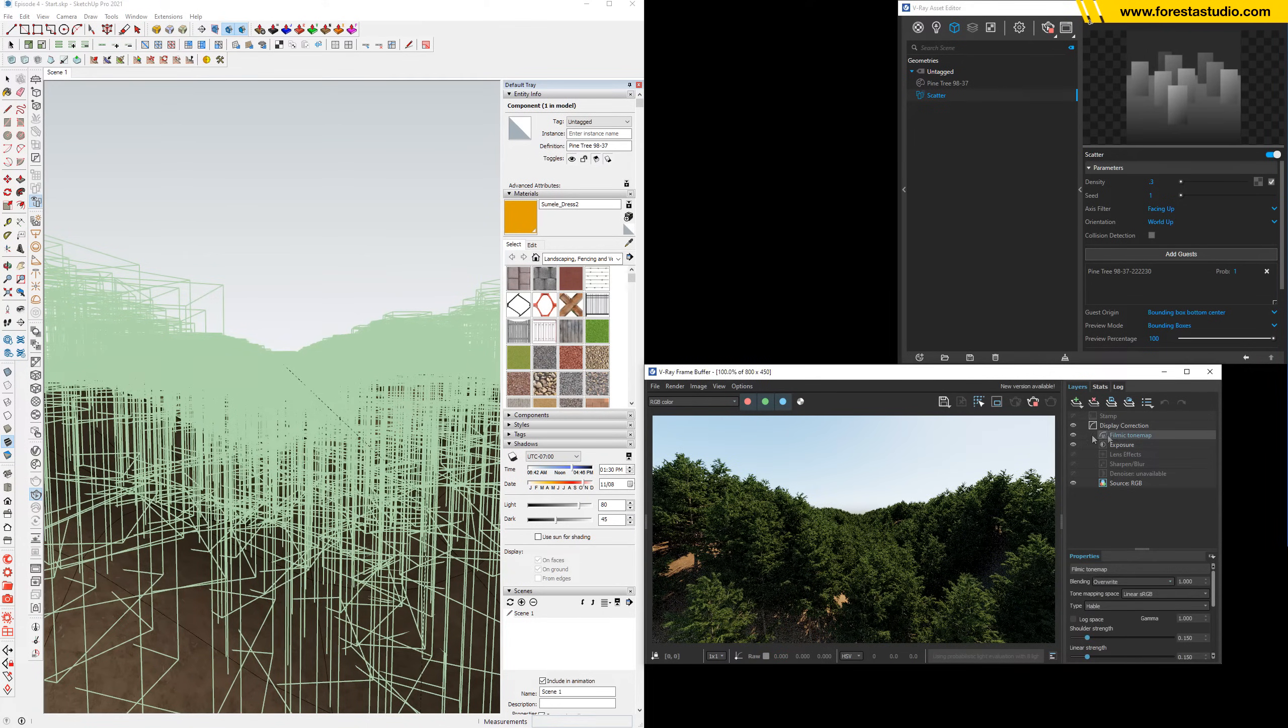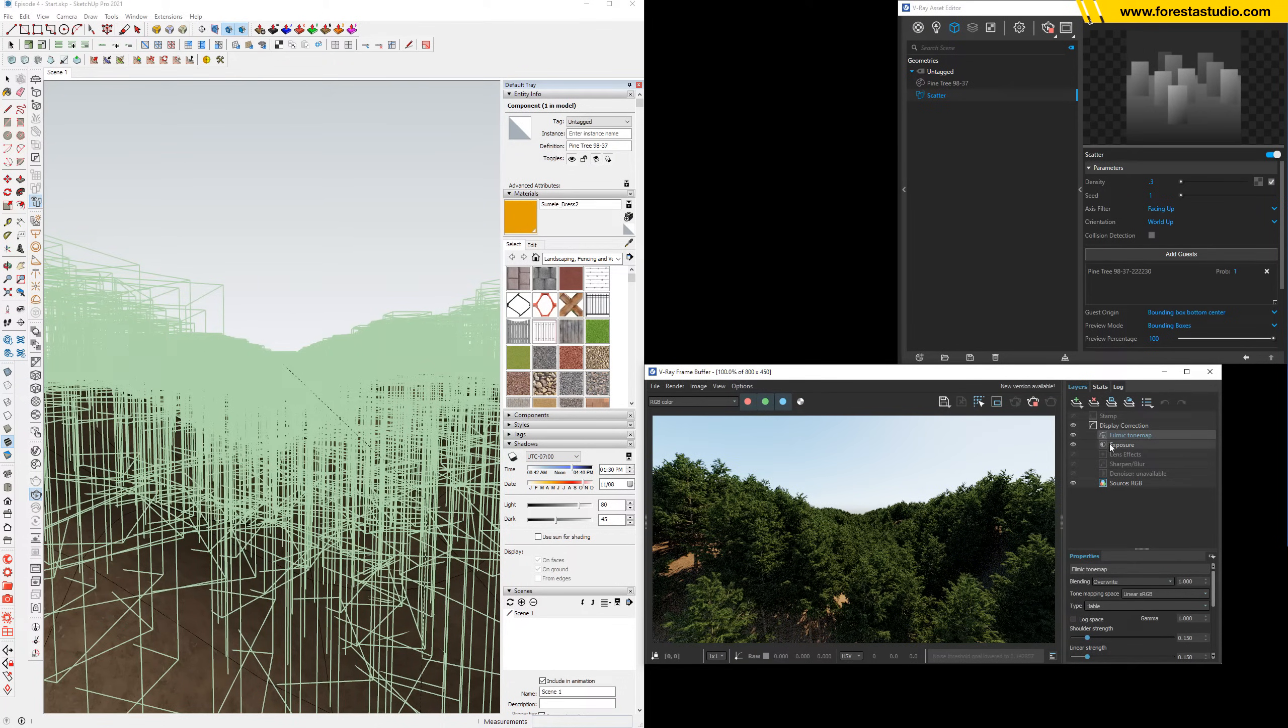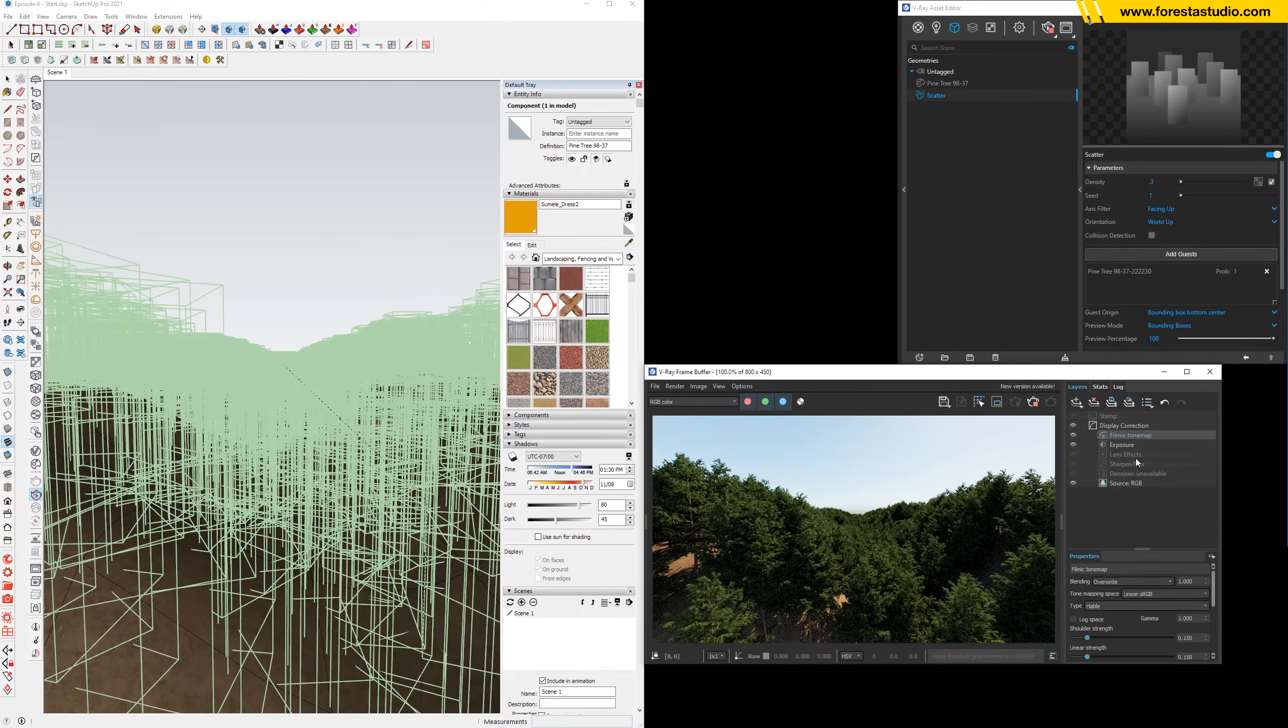And remember that in this exercise file I already added the filmic tone map and exposure. If we turn it off, it looks terrible like this one.